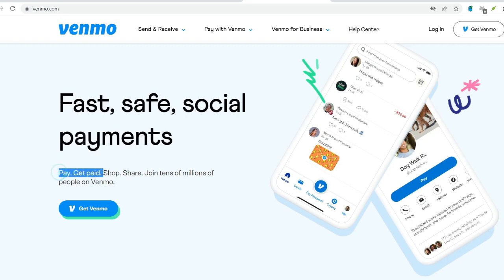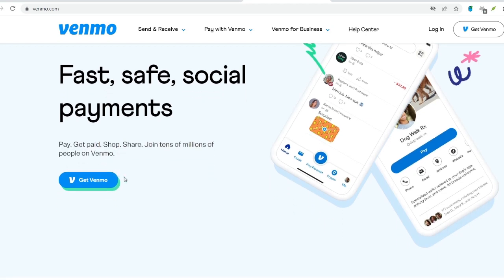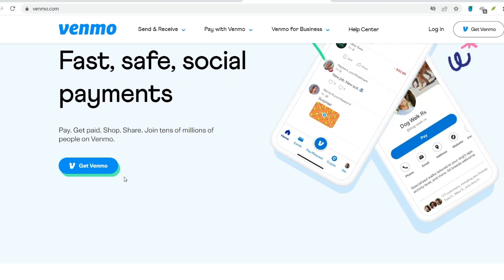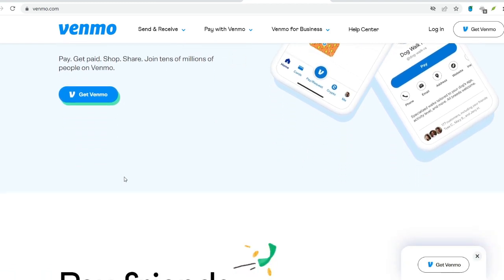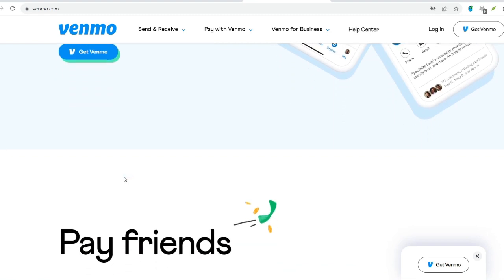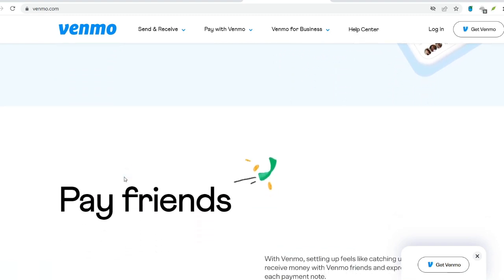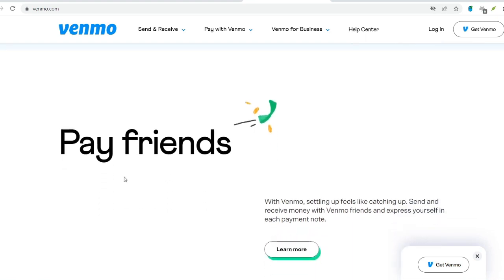Prior to beginning the process of payments, you will need to have a Venmo account. To get started, you may either visit their website or download the app onto your mobile device. The sign-up process is straightforward, requiring basic information like your name, email address, and bank account details. You will also create a username, which acts as your unique identifier within the Venmo ecosystem.